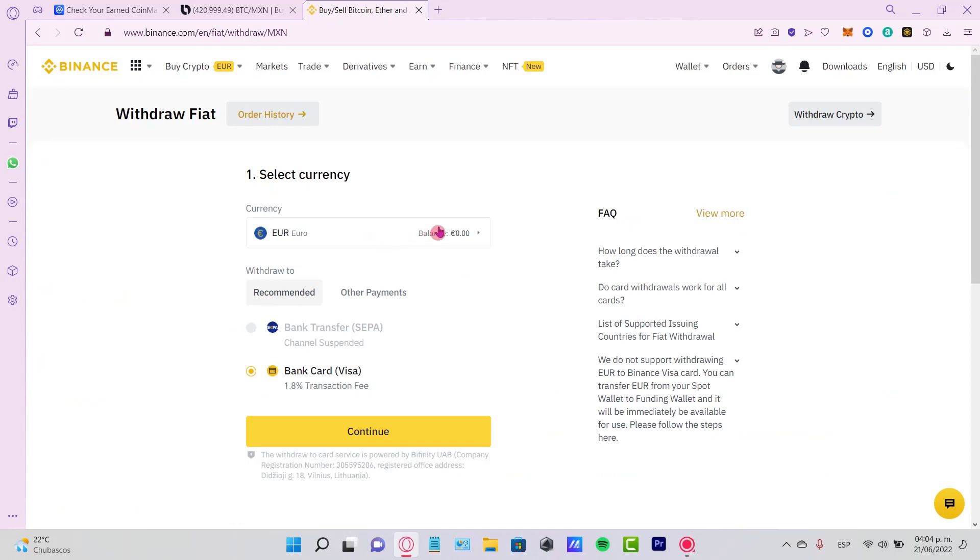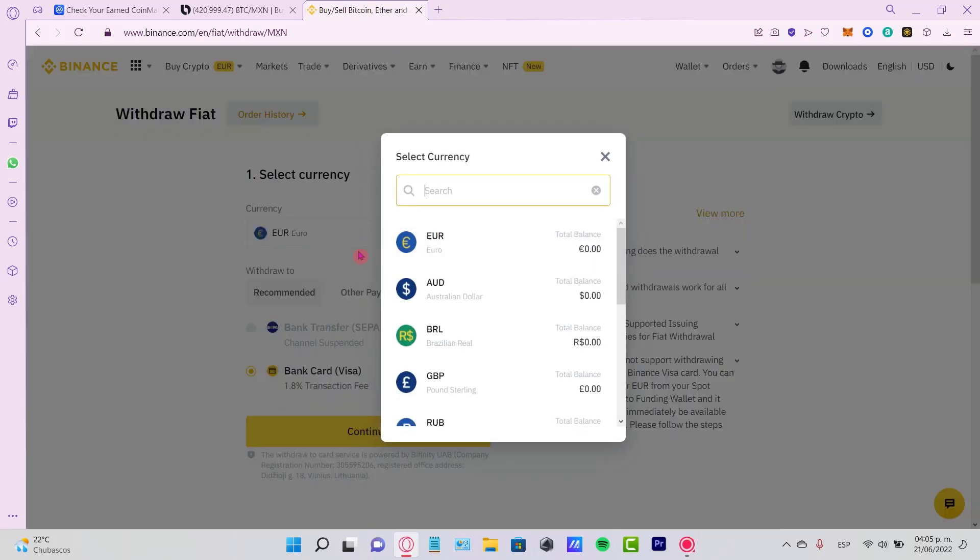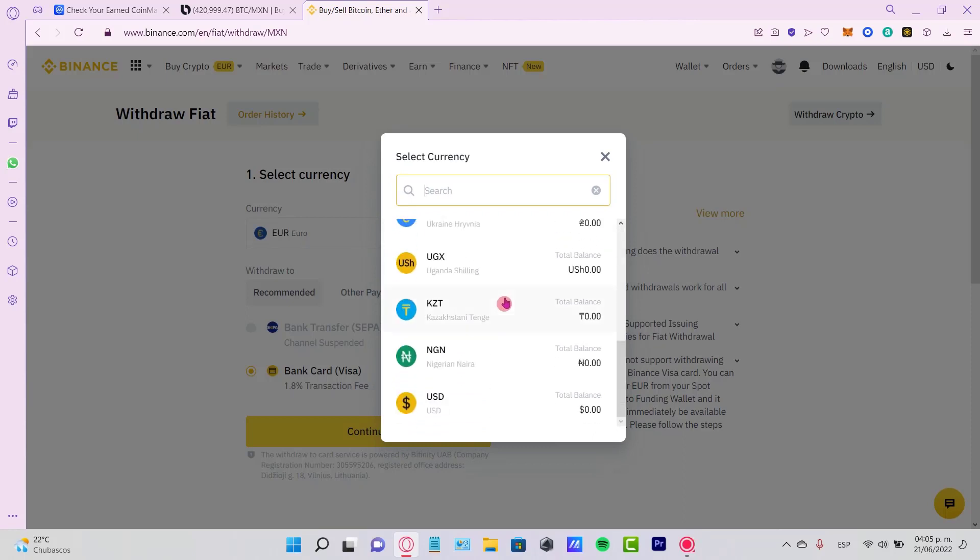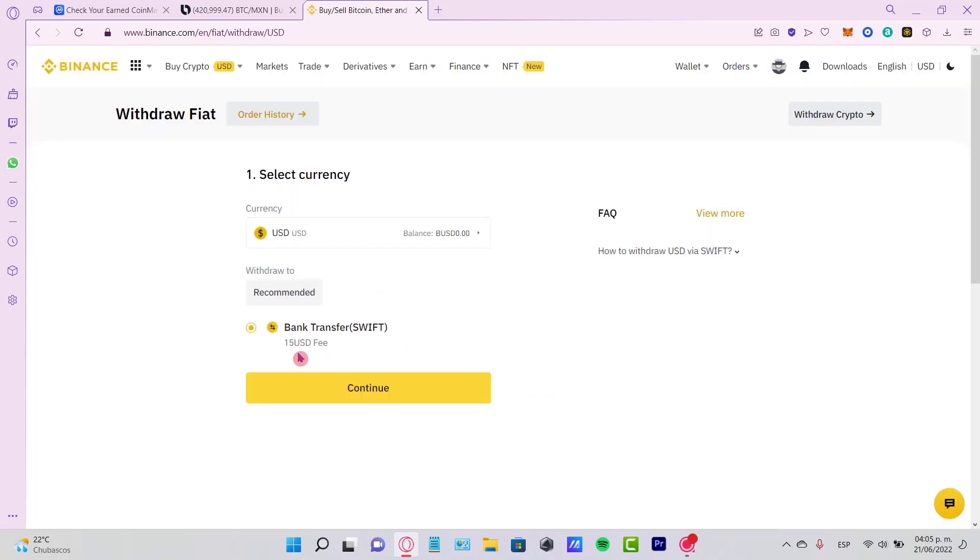You select your currency, and you can make a bank transfer here. In my case, it won't let me because it's not available in my location, but you guys just go ahead and select the currency you're using. It can be a dollar.